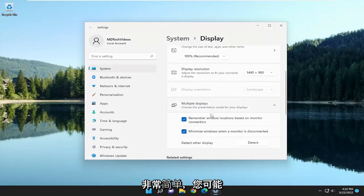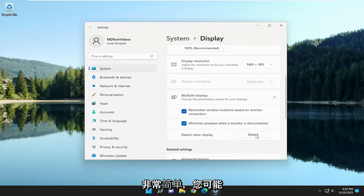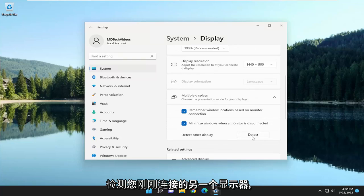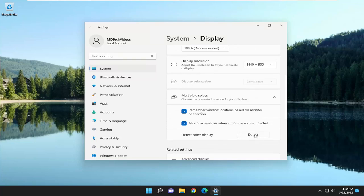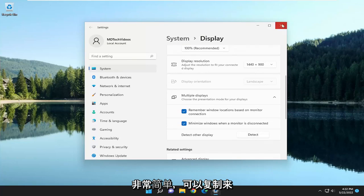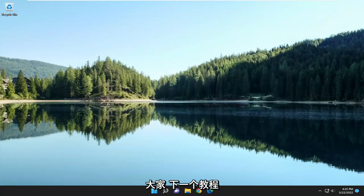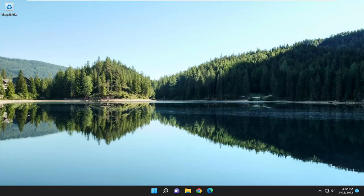Pretty straightforward. You may want to select Detect if you're trying to detect another display that you've just connected. Hope this was able to help you out and I do look forward to catching you all in the next tutorial. Goodbye, bye-bye.